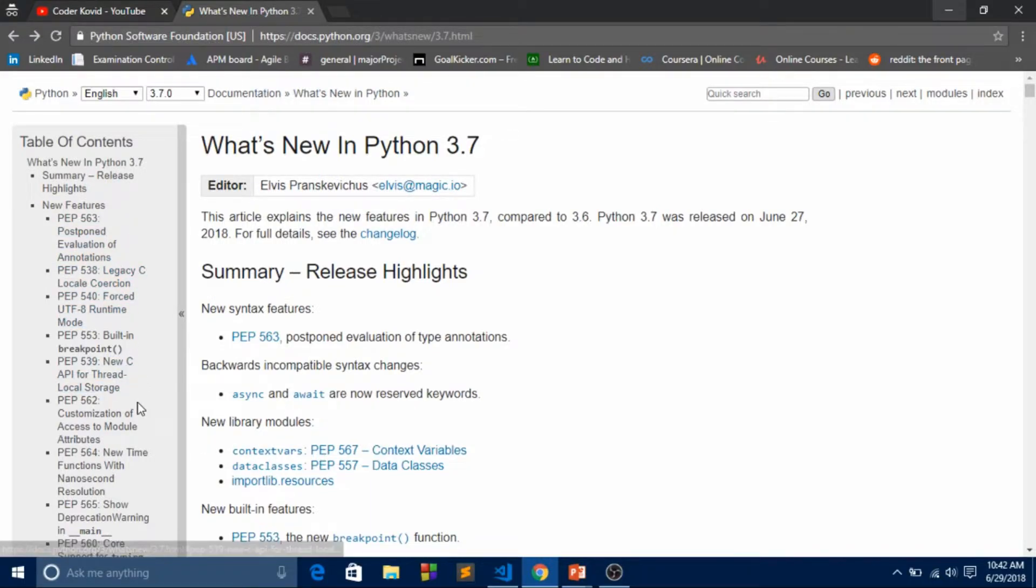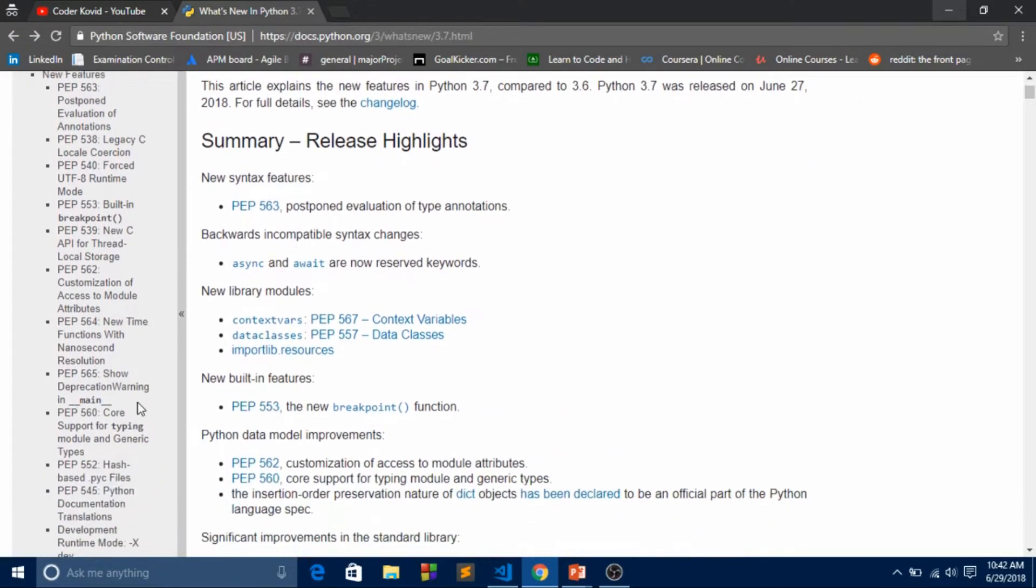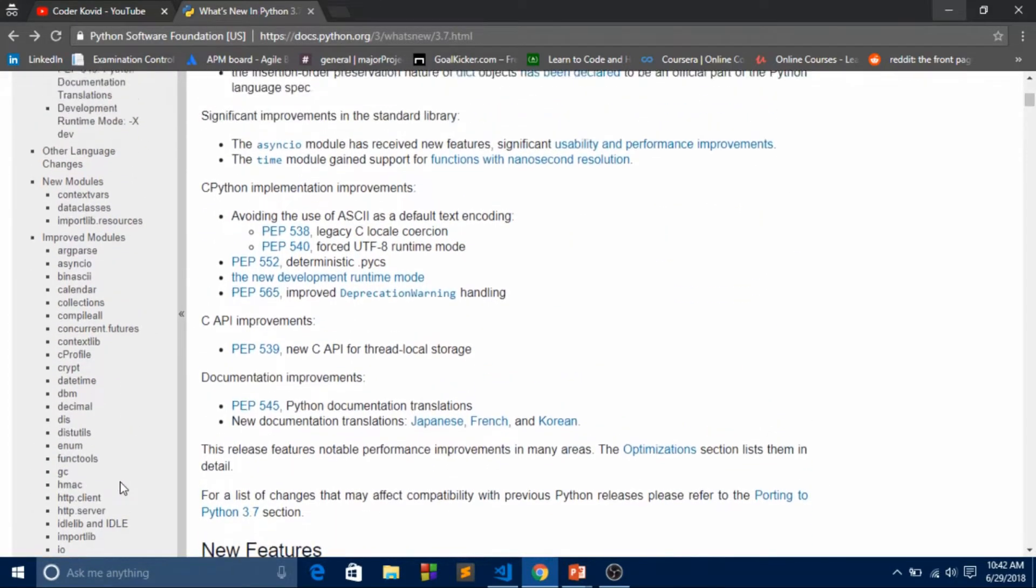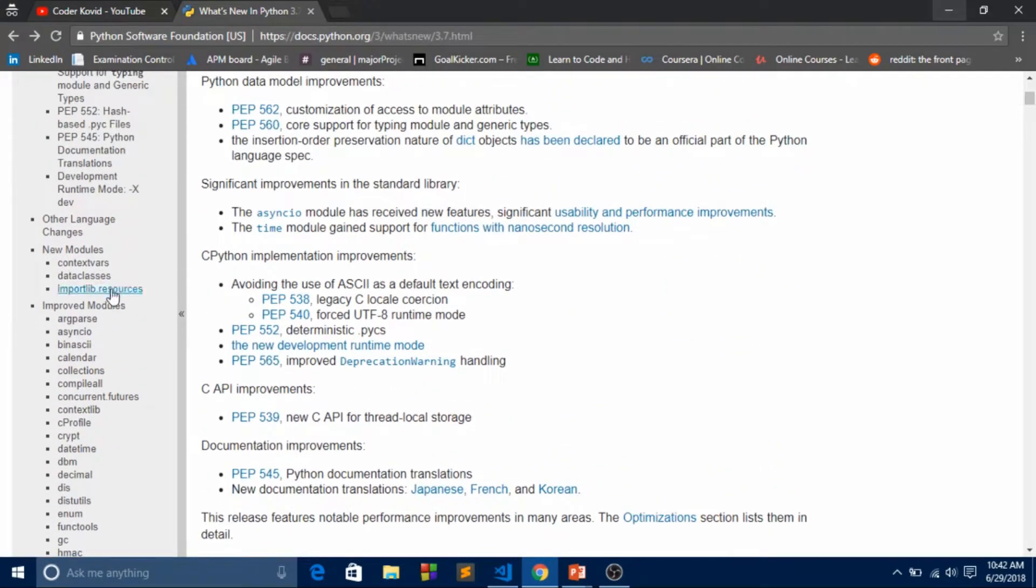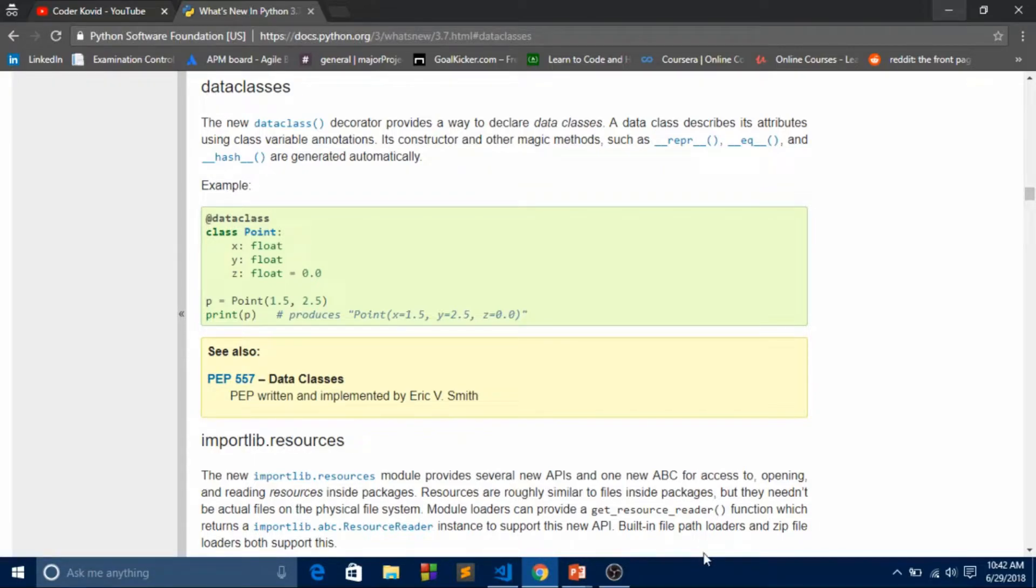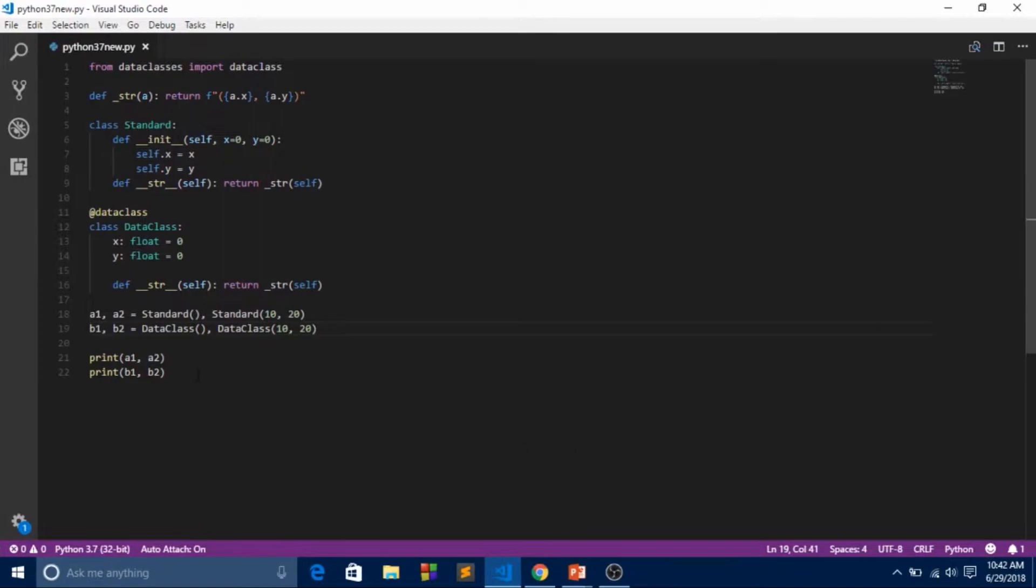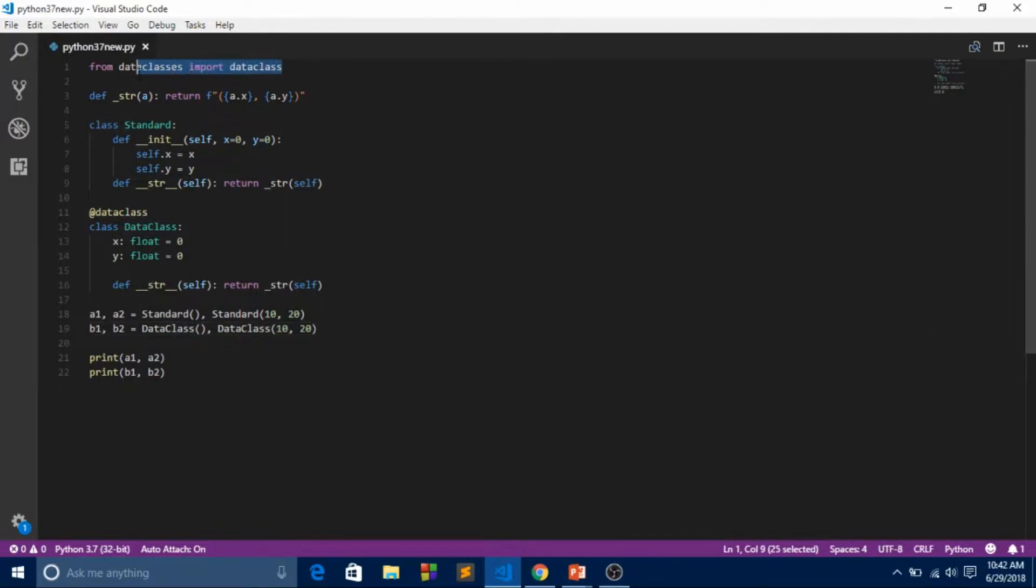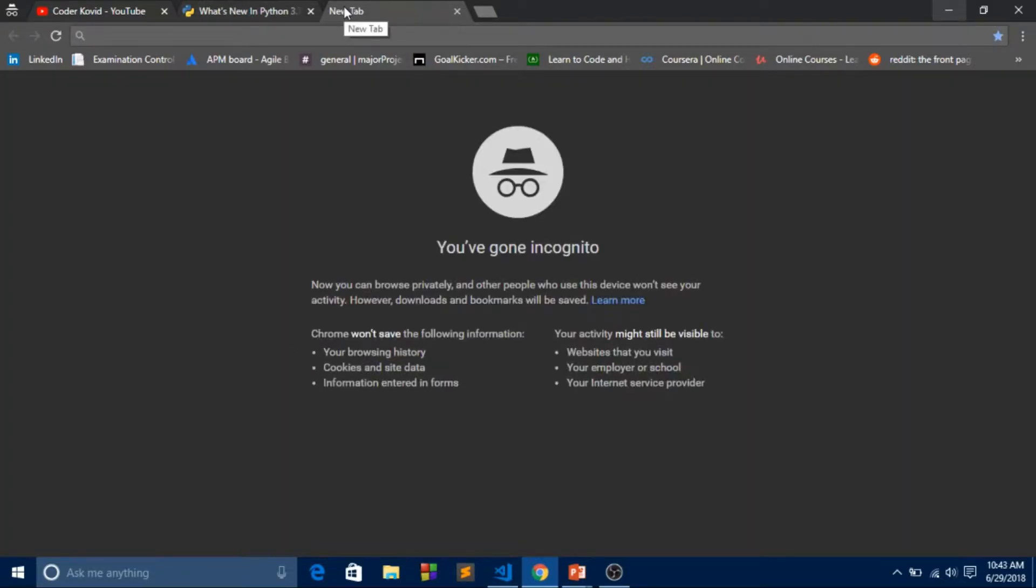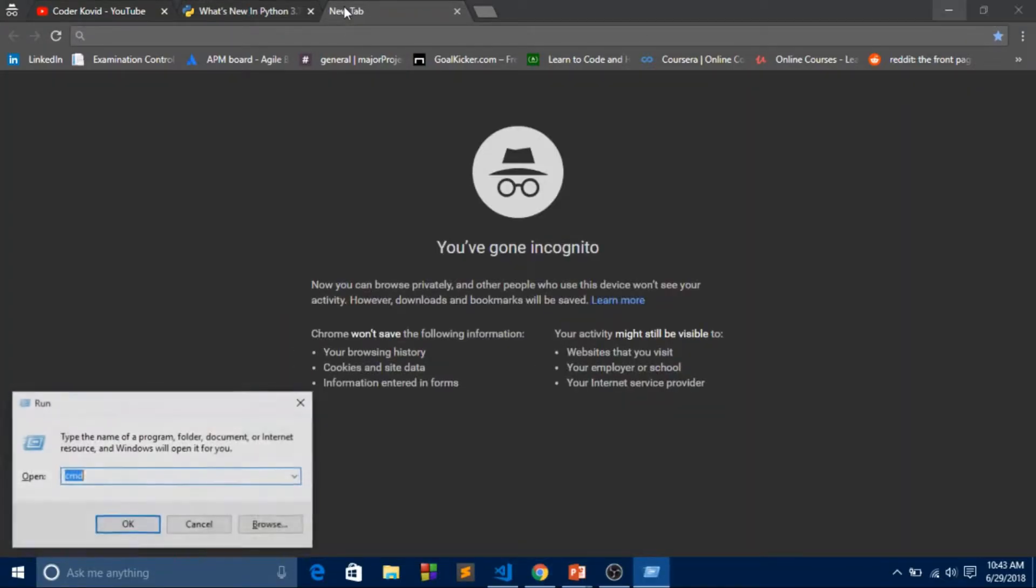I'll put the link in the description box below so you can directly check it out. Over here is data classes - I had coded this. There, I'll try to simplify all these things. We imported the new library of Python 3.7.